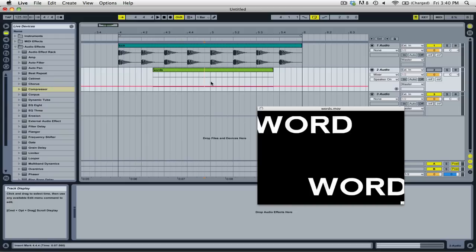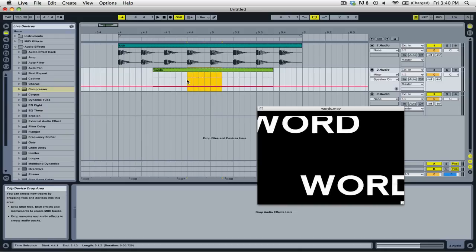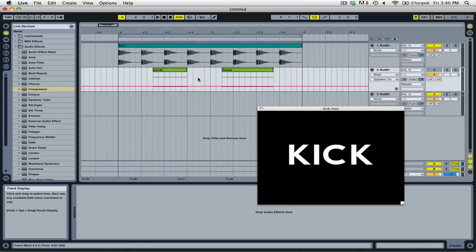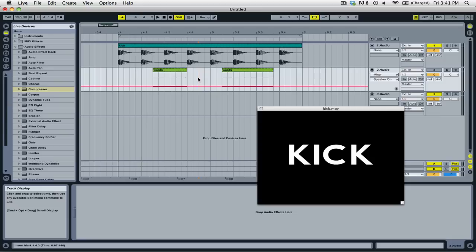So if I go and simply delete this section here, and then put my cursor over that middle section, you'll see that it displays the video clip in the next highest track. Ableton Live will keep looking at the next highest track to find some video to fill in.